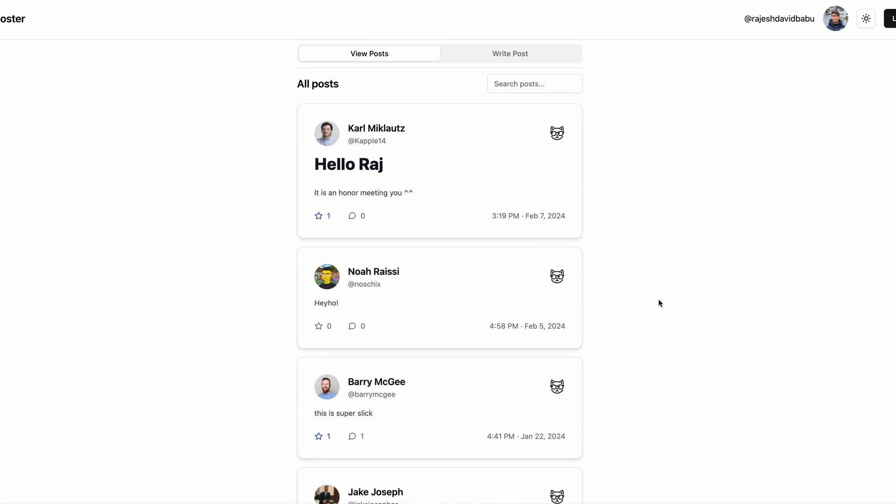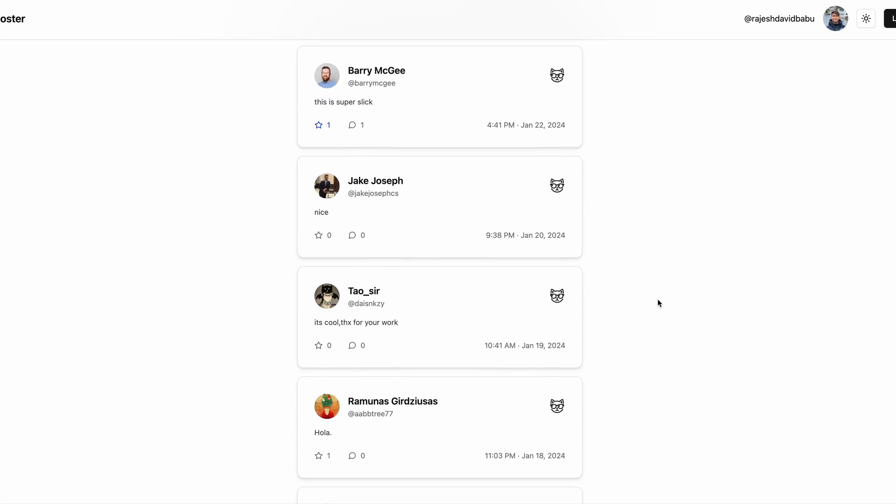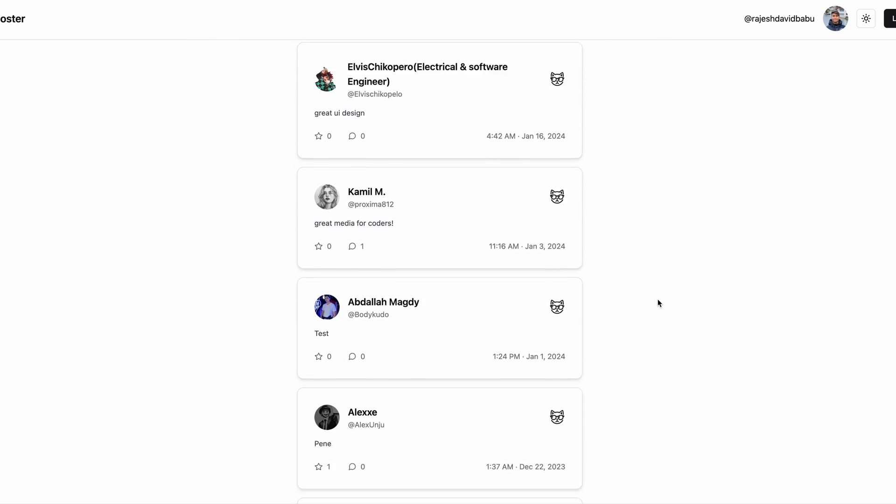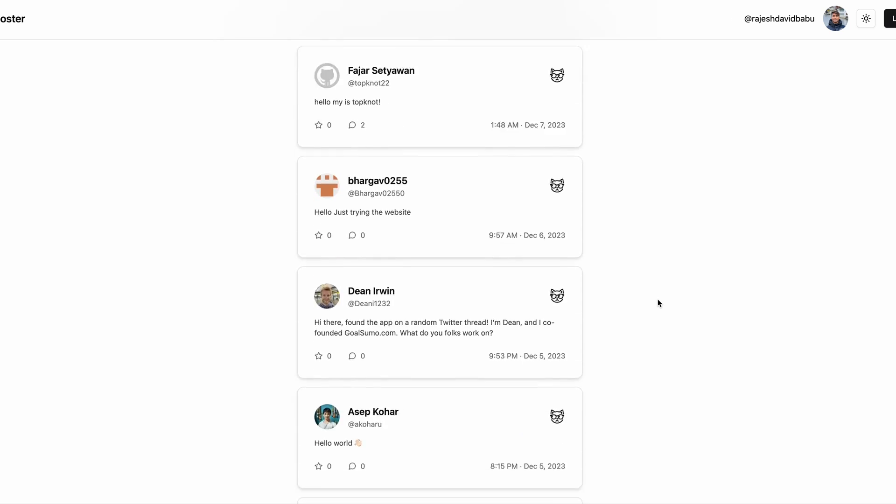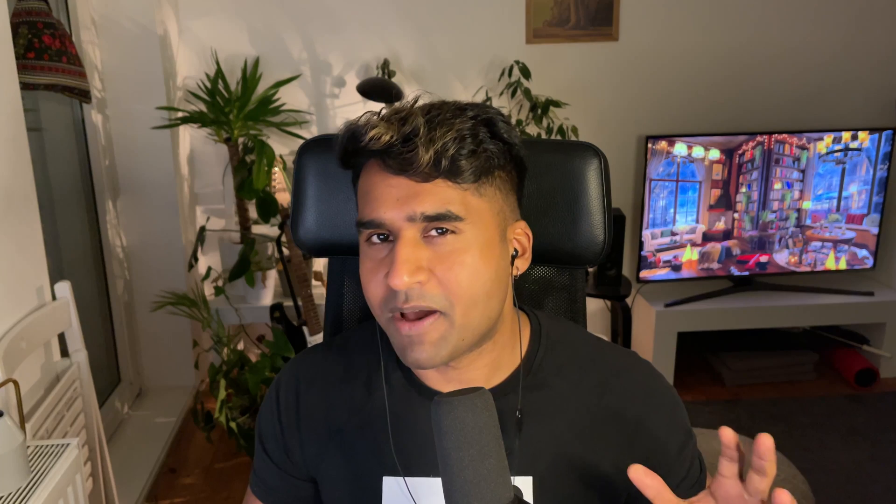At first glance, this might look like a normal infinite list where you load more components as you scroll, but in fact, it's not.